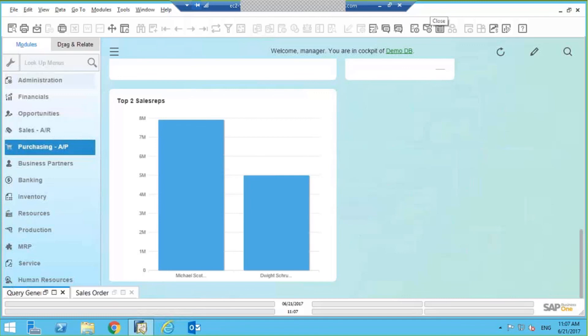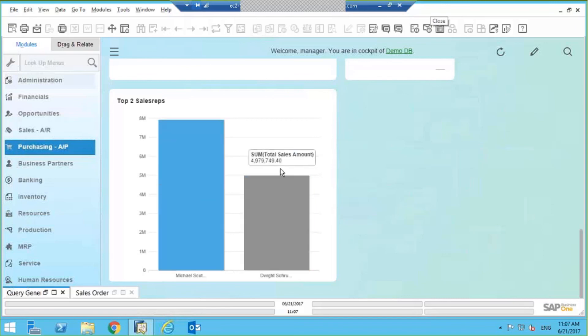For example, in this case I took the salesperson's name and the salesperson's total sales amount. I drag those two fields into my dashboard here. And now I've got a nice representation that shows me how well they're performing on my screen. So I've got quick access to information.